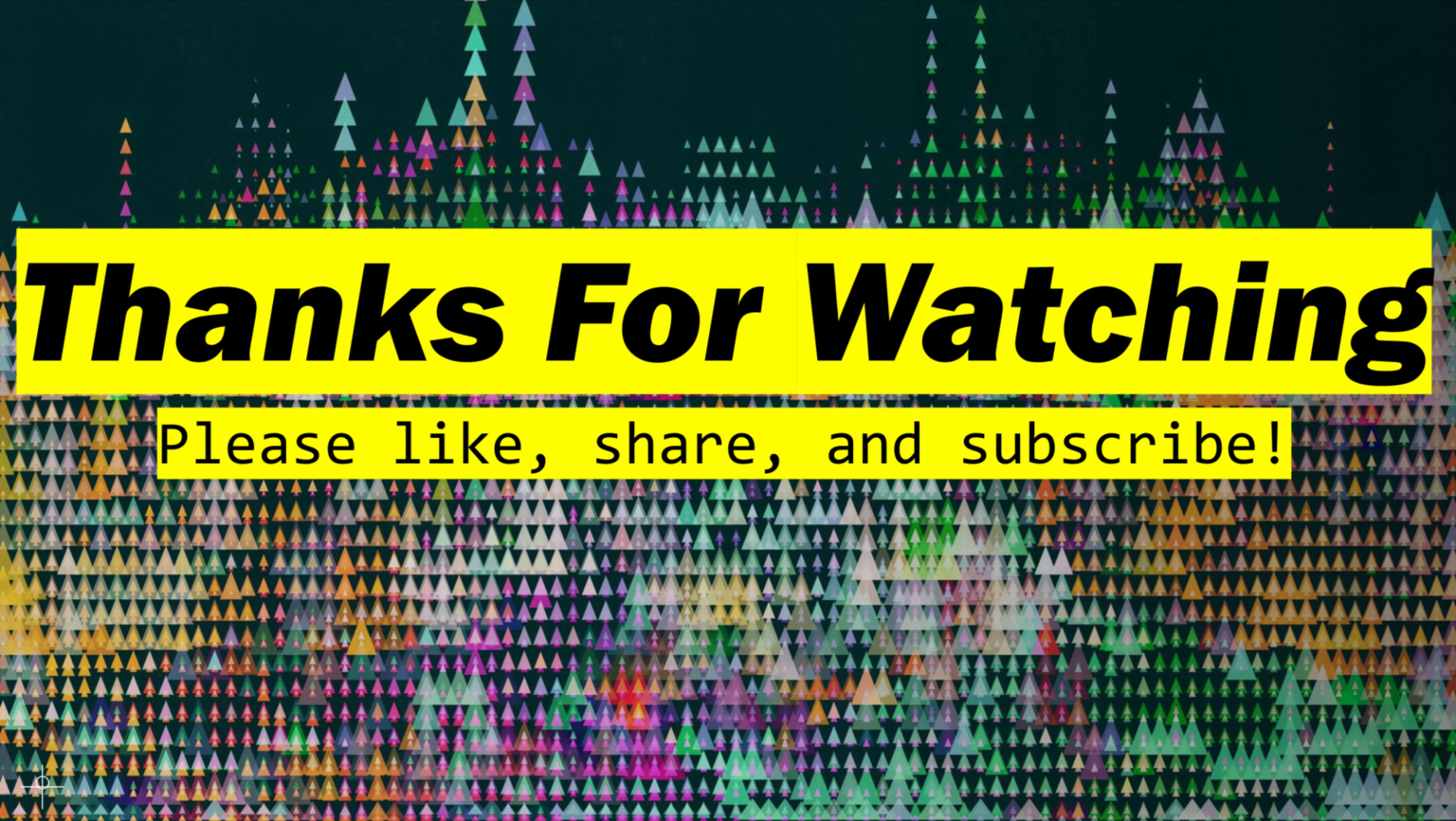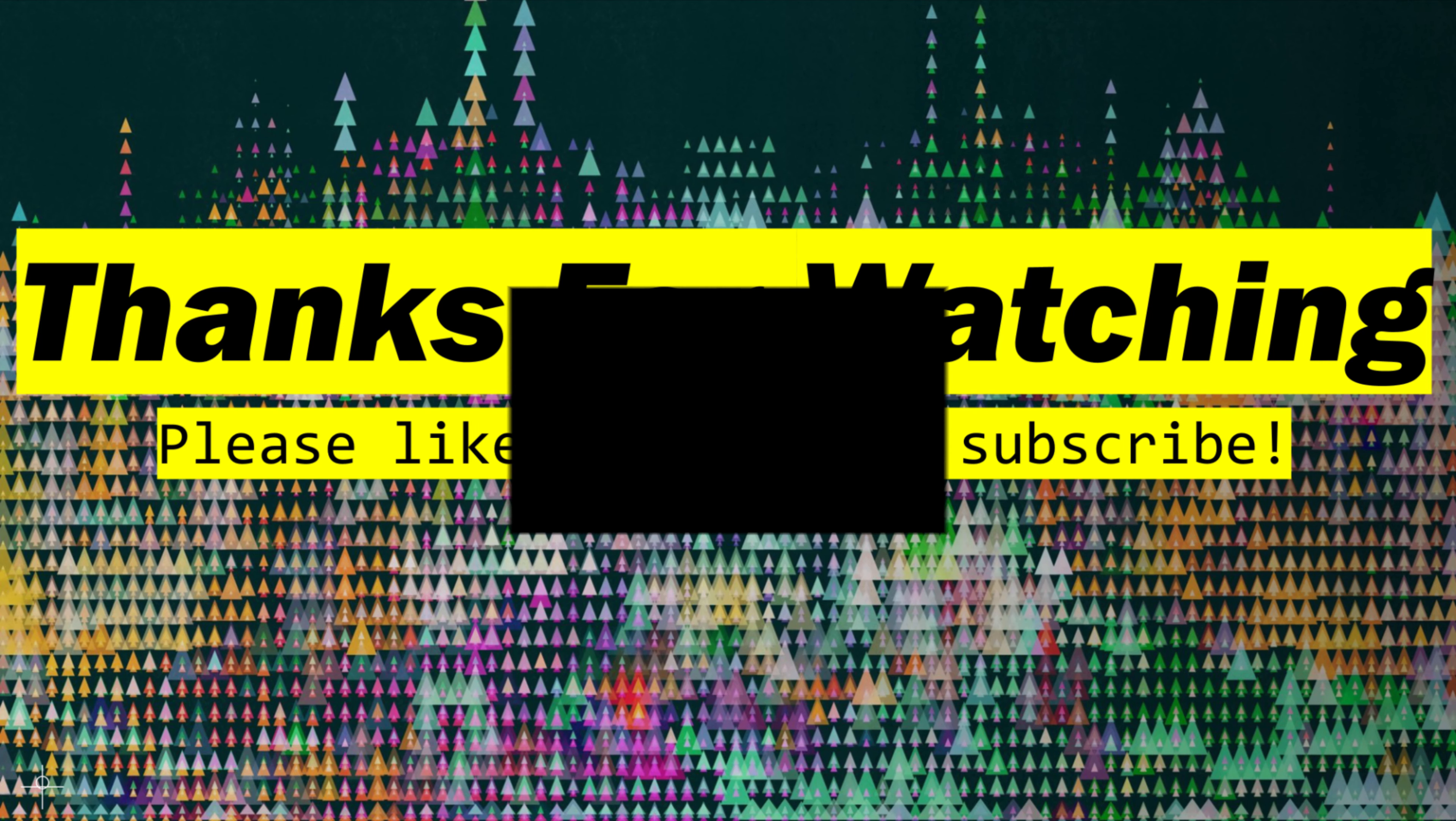I hope this video helped. Again, please like, share, and subscribe. Leave any questions or suggestions in the comments section down below. I read all of them and will try to answer any questions you may have. Thanks for watching and have a good one.